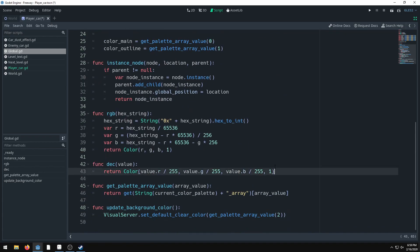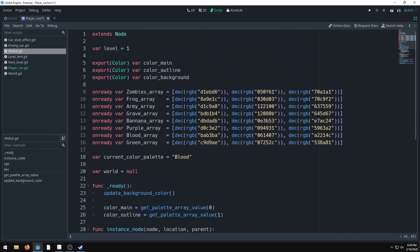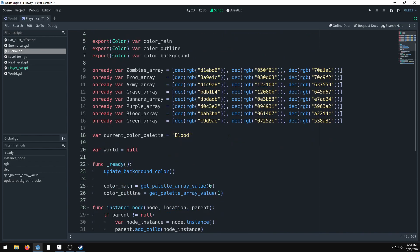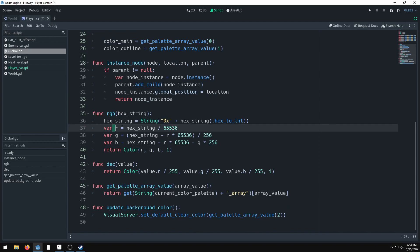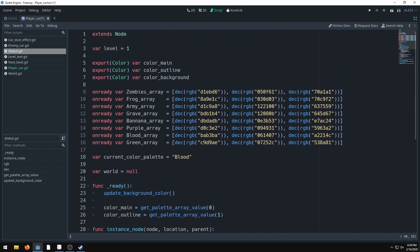We also need to get the RGB values out of the hexadecimal. I found this method online, so give me no credit for it. You get the red value by dividing by 65536, get the green value using the red value and dividing by 256, and so on. This is how we get our colors.